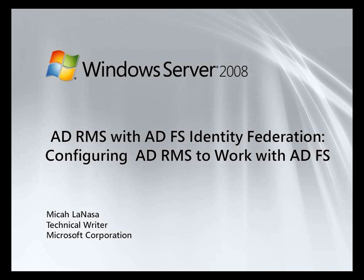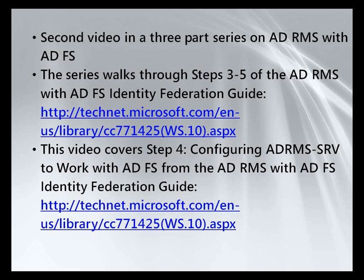Hello, my name is Michael Lanasa and I'm a technical writer for Active Directory Rights Management Services. This is part two in my series on AD RMS with AD FS Identity Federation support.